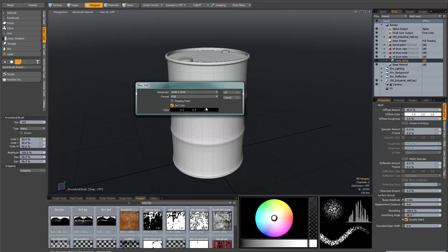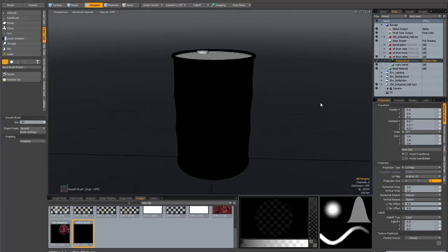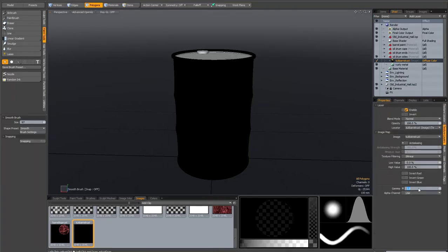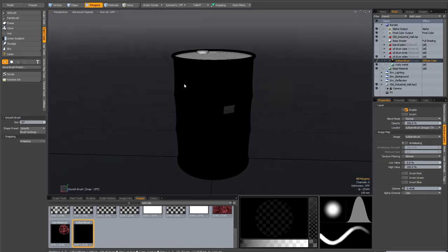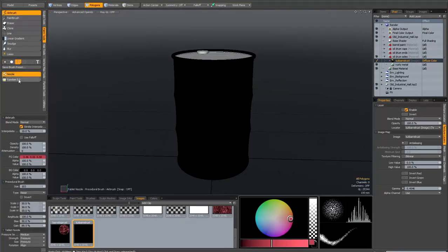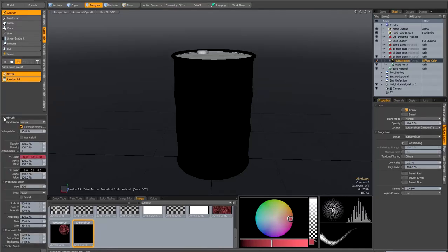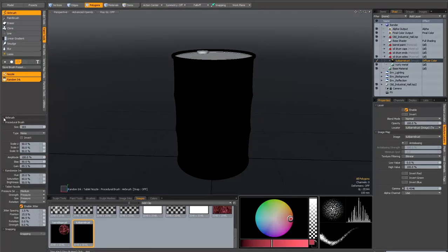I'm going to set the color to black — it just gives me a good base for painting. I need to check that my texture is using the correct UV map, and I'm going to set the gamma correct: 1 divided by 2.2, so it looks OK in the renderer. Now I'm in the paint tab — I'm going to select an airbrush, put it on a procedural brush, and add the nozzle and random ink. I'll make sure enable jitter is on.